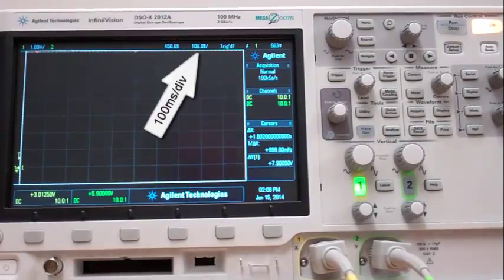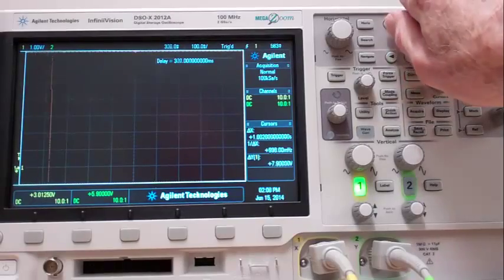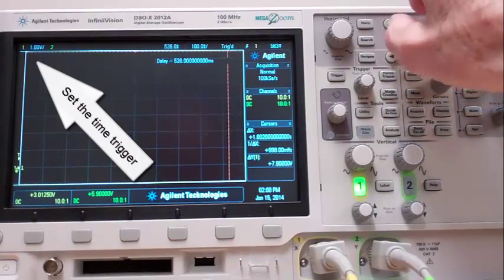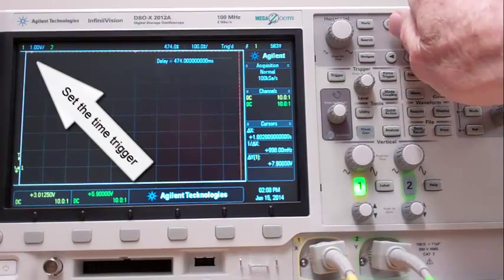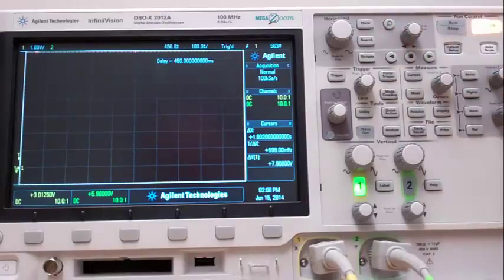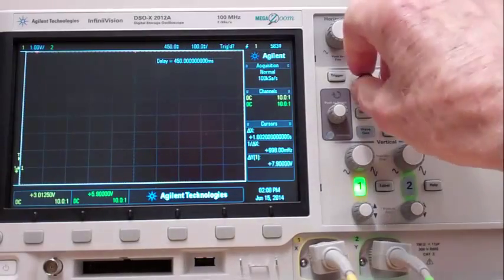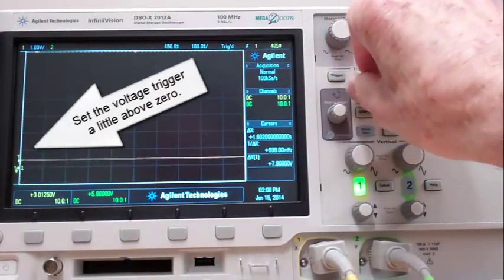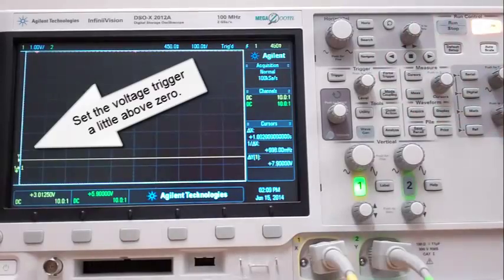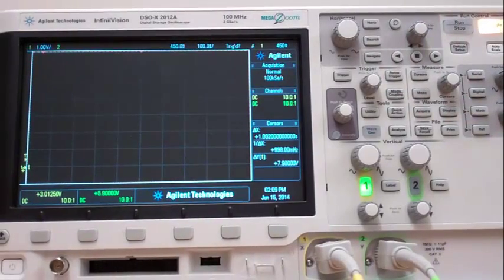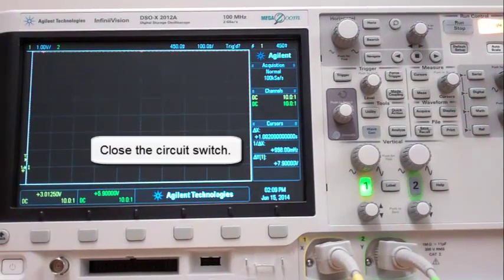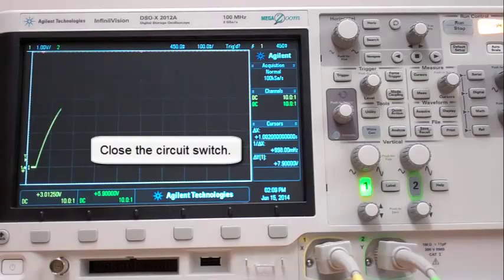One volt per division and 100 milliseconds per division just like before. Set the time trigger near the left-hand edge. Set the voltage trigger a little above zero. Close the circuit switch.